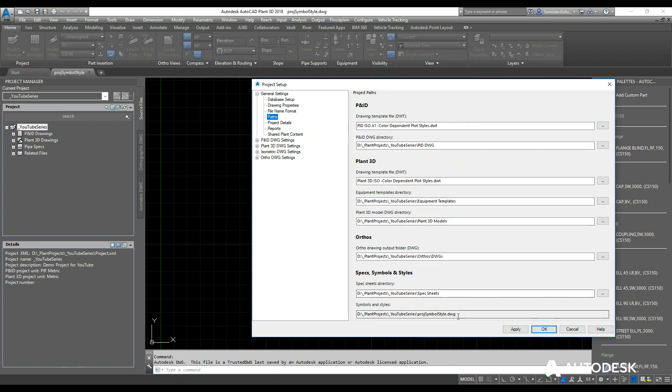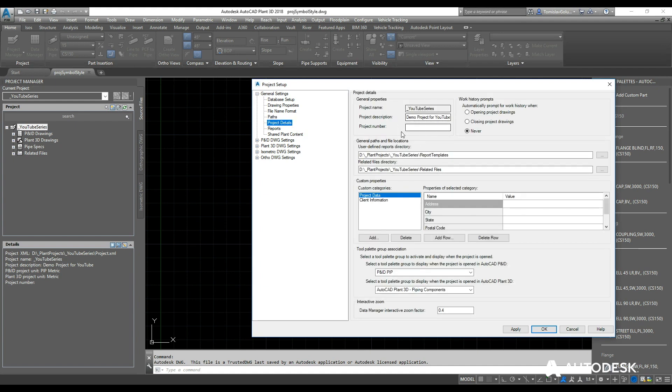Project details is just that—the project details. So for this I'm just going to populate a project number in there. I'm going to add an address.